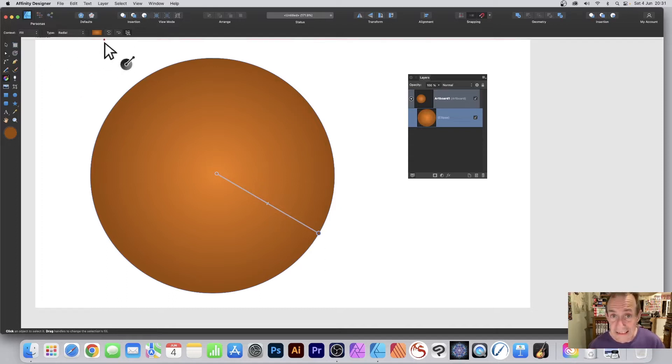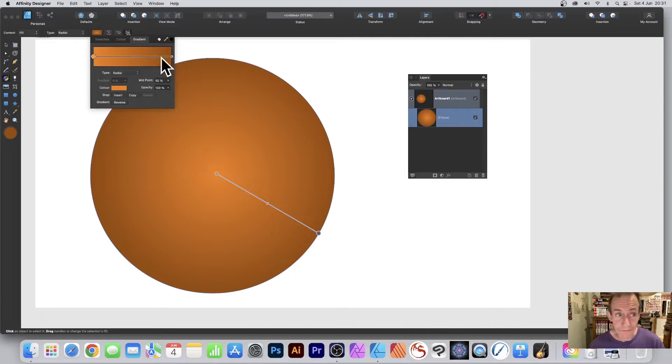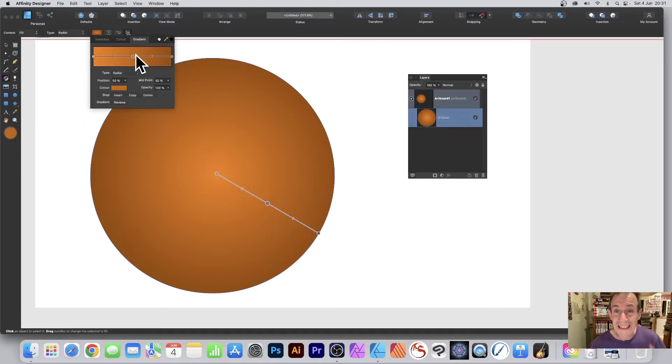So click and you can see you've got the first stop and you've got the last stop. Select the first stop and you can click here insert, and that will put a stop in the center.